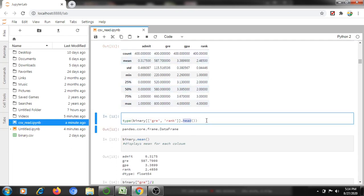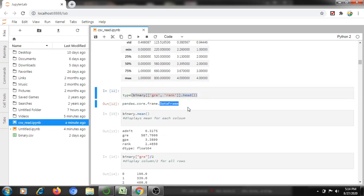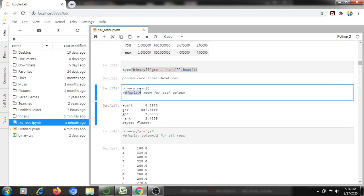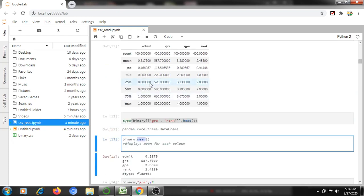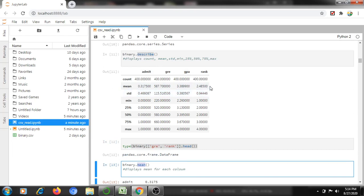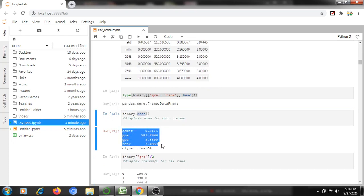The type of head — if you read with type completely, it is also equal to DataFrame. Next, binary.mean() — if you use the describe command, it displays the mean for every column. But if you use only the mean command, it will display only the mean for all columns.